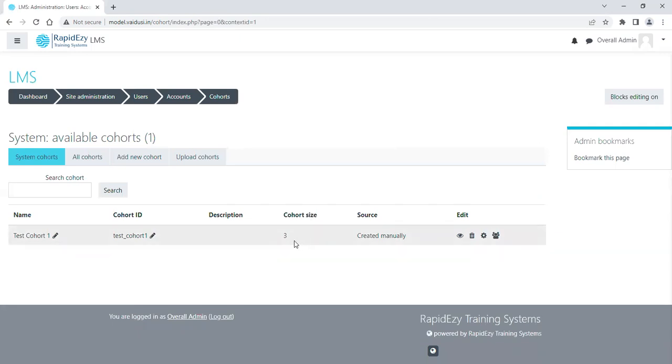So having people in the cohort helps because you might want to have a different set of people from various units of yours in a particular course. So rather than individually enrolling different people from different units into that course individually, you can just create a course and enroll this cohort into that course. Then automatically all the people in the cohort will get that course.